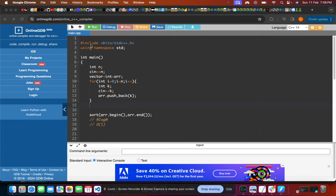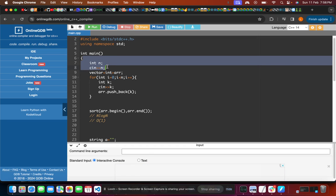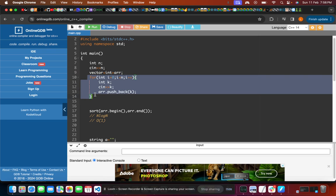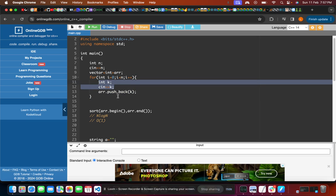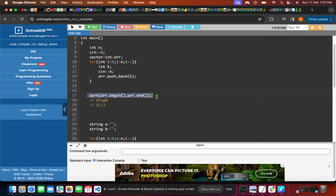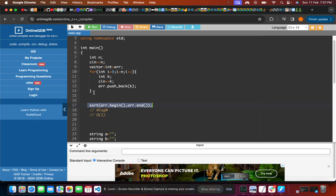I'm coding in C++. I've included the bits header. In the main function, we first take N as input — the number of elements. I've declared a vector, which is similar to an array from the C++ STL. A for loop iterates N times, takes each element as input, and pushes it to the array. After this step the array is created. Next, I use the built-in sort function to sort the array — the syntax is sort(arr.begin(), arr.end()).